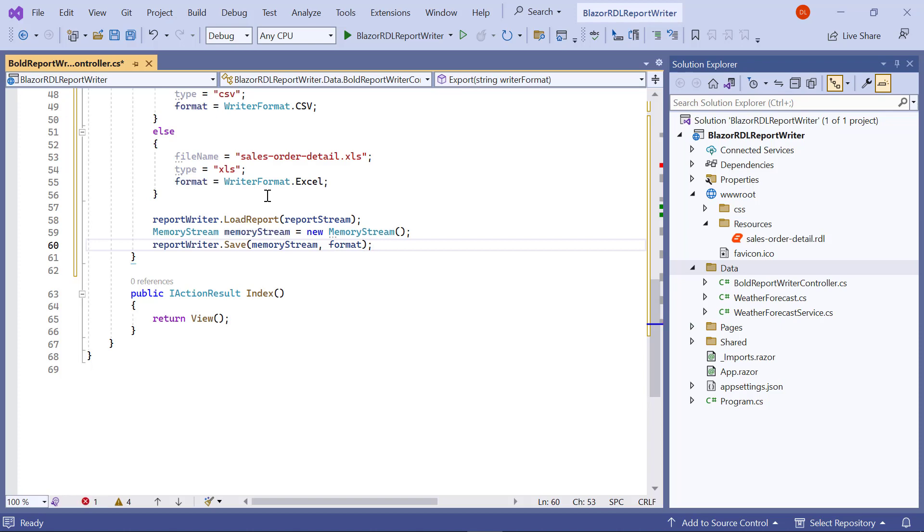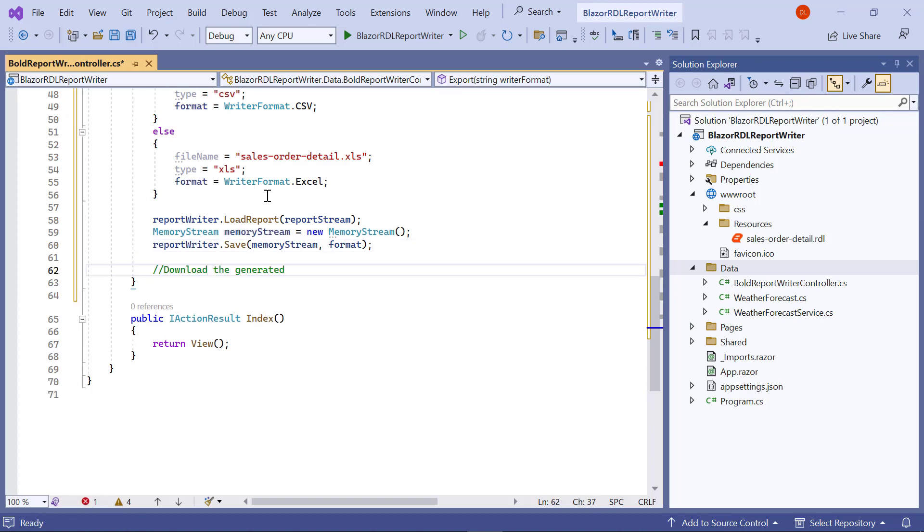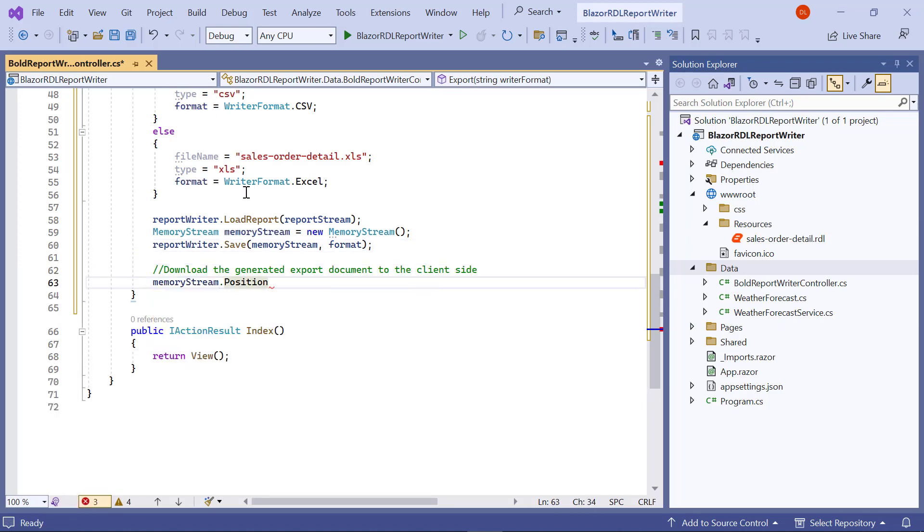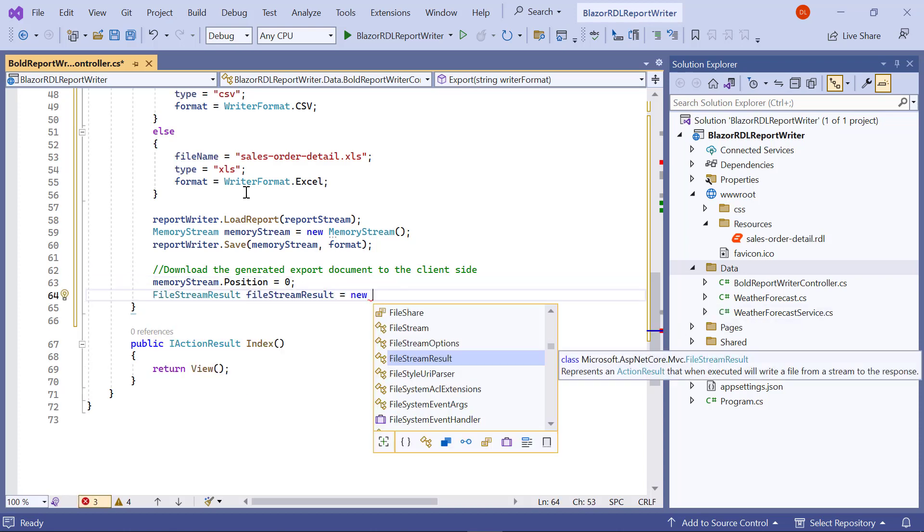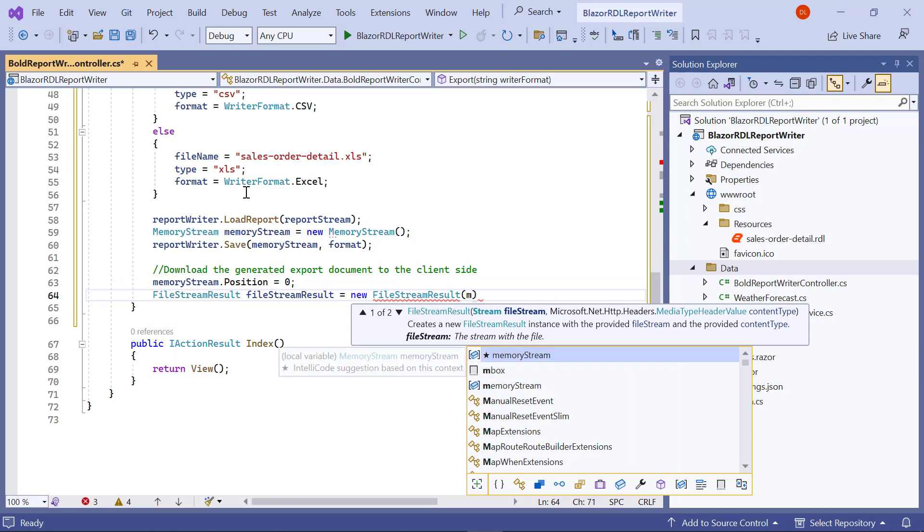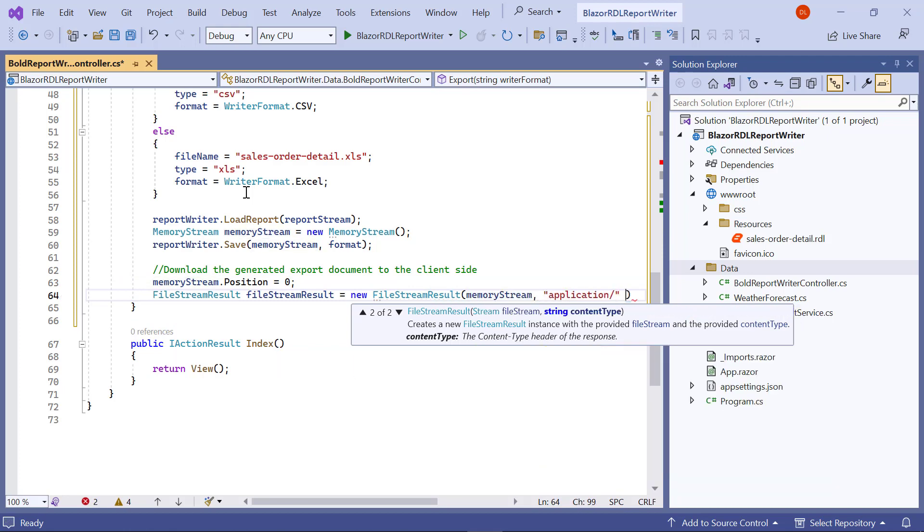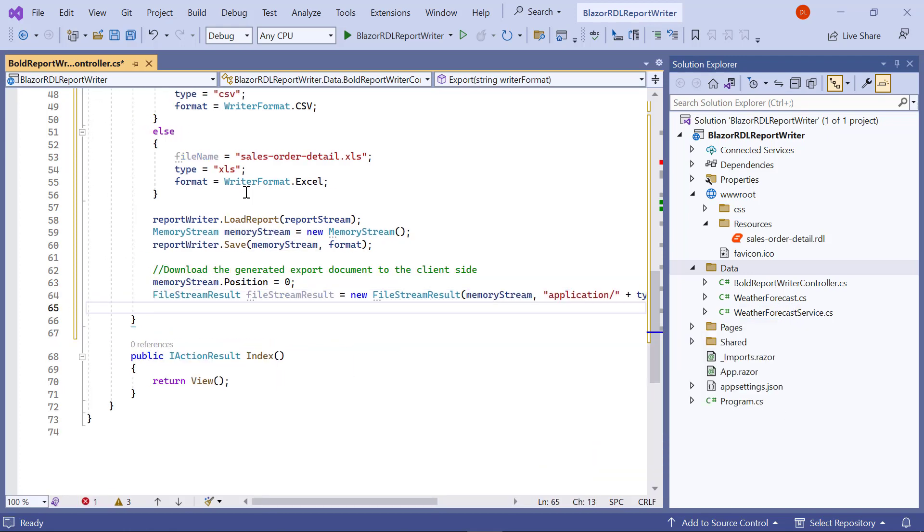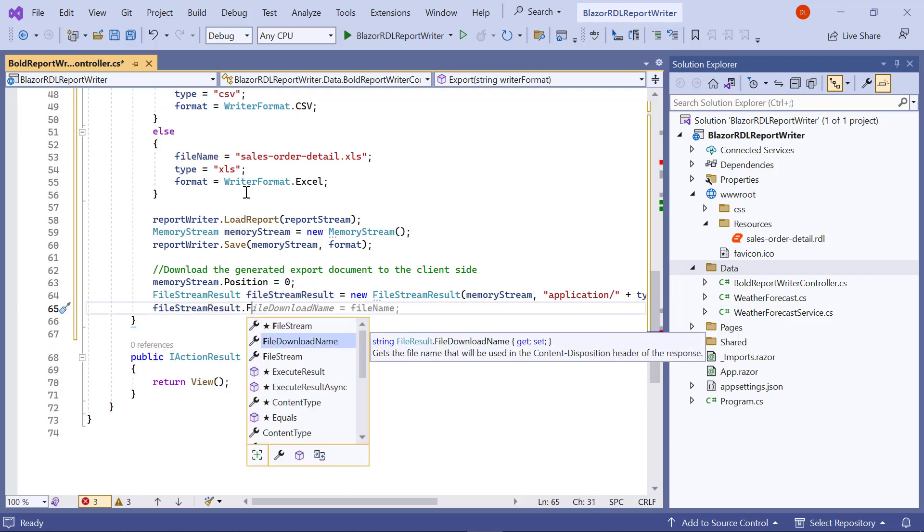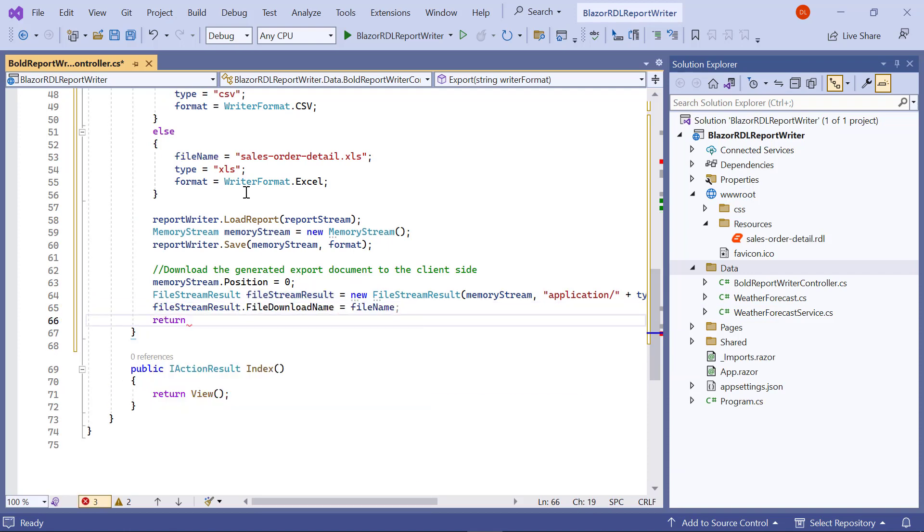Next, assign 0 as the value of the memory stream position to read the file properly. Next, create a file stream result with the exported file memory stream to get the document on the client side. I assign a file name to the file stream result file download name to be used for downloading. Now the exported file is generated.